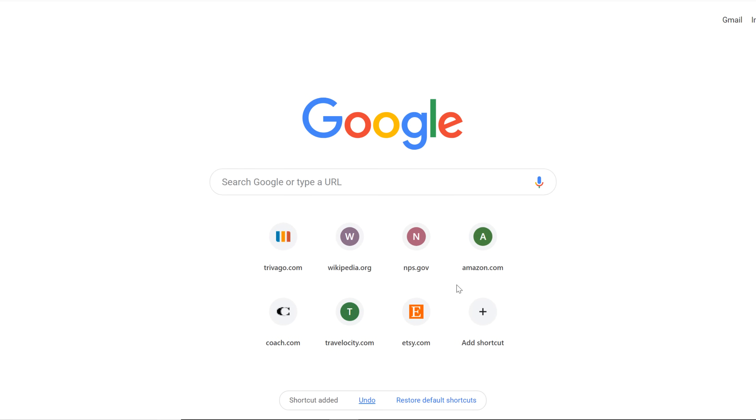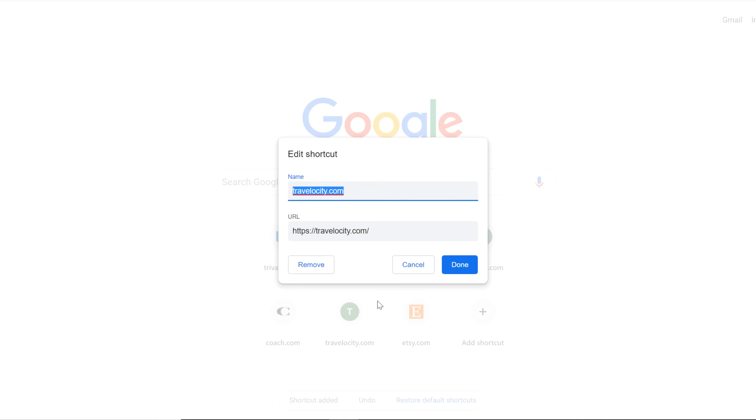A shortcut for the website will appear. To remove a shortcut, hover over its top right corner and click the dots, then click Remove.